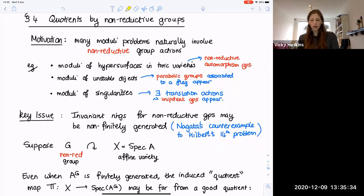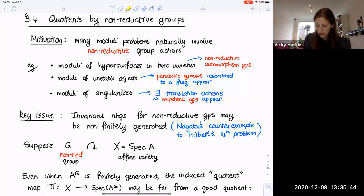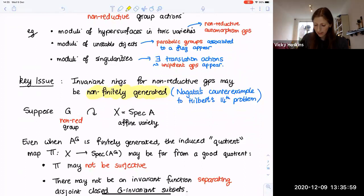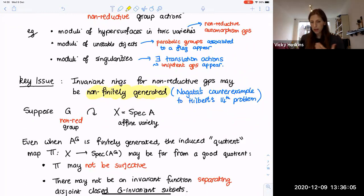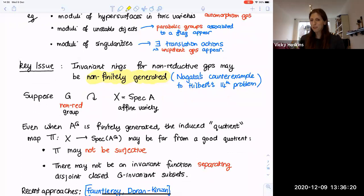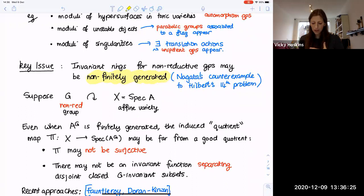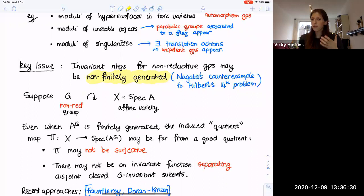The key issue of non-reductive GIT is that the invariant rings may not be finitely generated. The classic example was given by Nagata, as a counterexample to Hilbert's 14th problem. If G is a non-reductive group acting on an affine variety, even if the ring of invariants turns out to be finitely generated so that we can take a quotient map from X to Spec of the ring of invariants, then this quotient map is very far from being a good quotient. It might not even be surjective, and there may not be an invariant function separating disjoint closed G-invariant subsets — a property very important in reductive GIT for establishing the Hilbert-Mumford criterion.